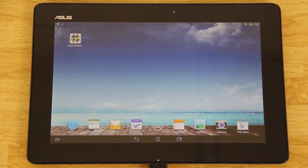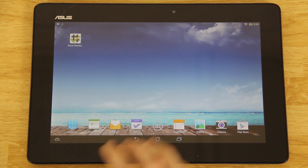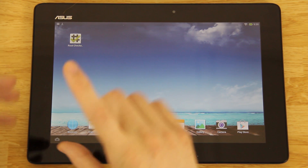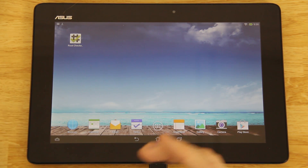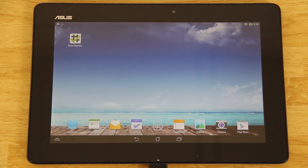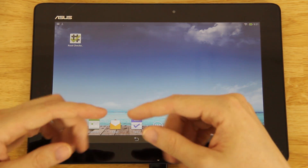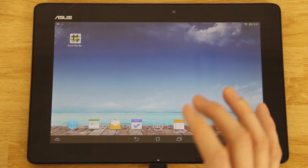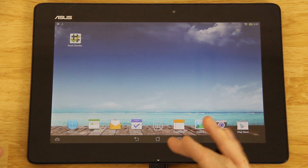Now that you're rooted, you can install custom recovery from your device. If this video helped you root your Transformer Pad TF701, please give it a thumbs up. If you're new to my channel, please subscribe and follow me on Twitter and Instagram — when I upload videos it auto-tweets, so you'll see it before it hits your YouTube sub box. Links to social media and Facebook, Google Plus, etc. are in the description — click 'Show More' to expand it. There will also be a link to how to unlock the bootloader, which is required before installing custom recovery.